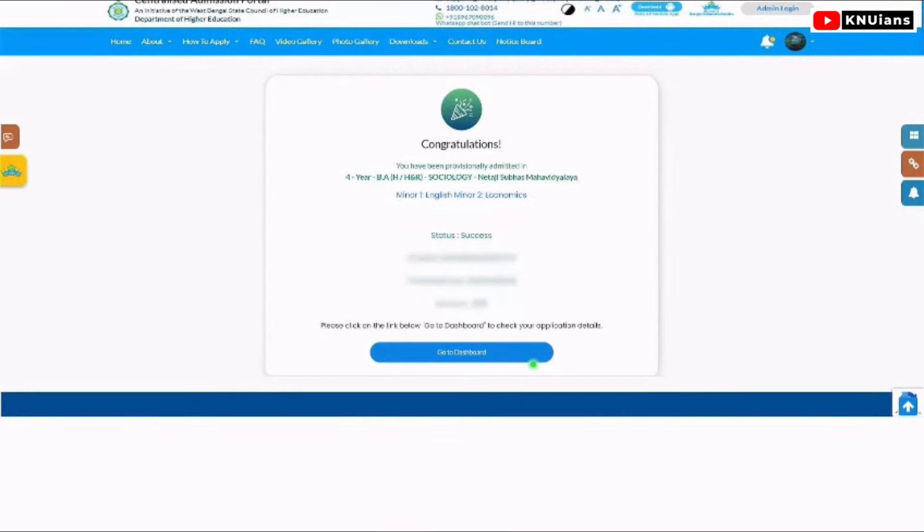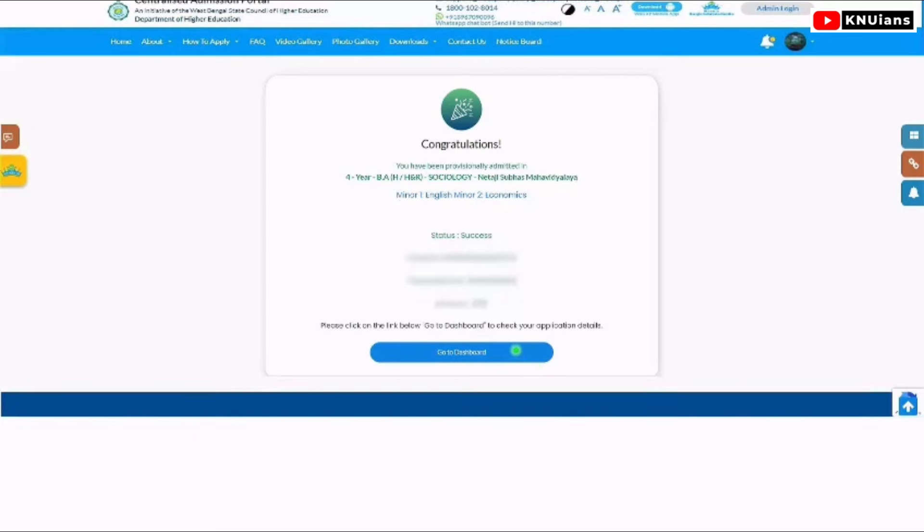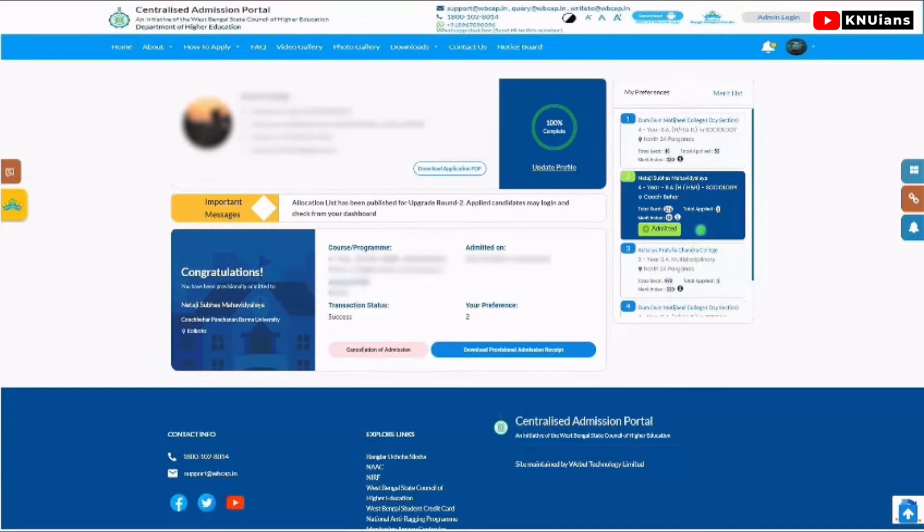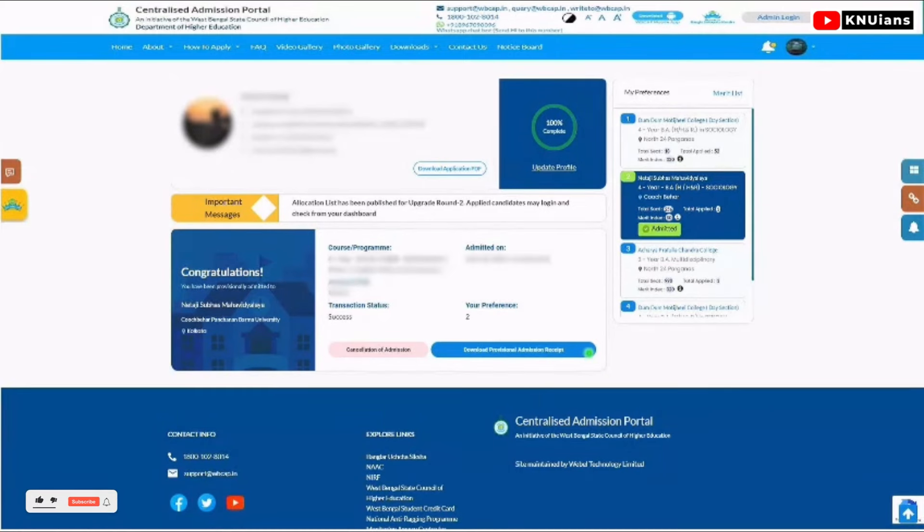Go to dashboard. In the dashboard, you will see your status changed to 'Admitted'. If you look at take admissions section, you have a congratulations message. You can download the provisional admission receipt.